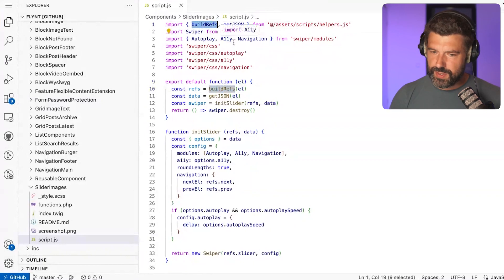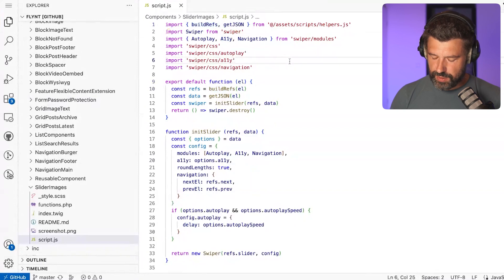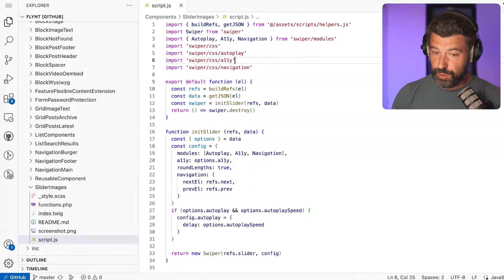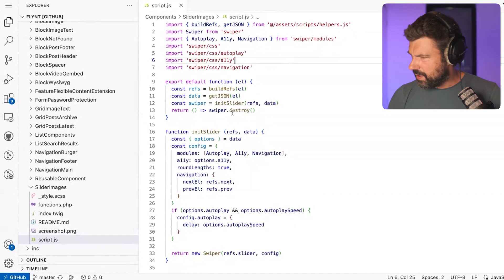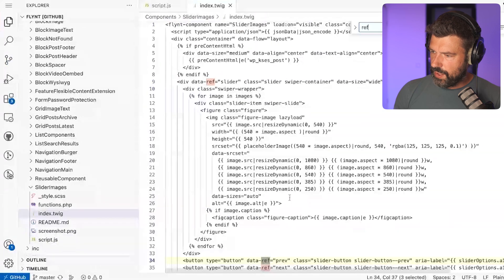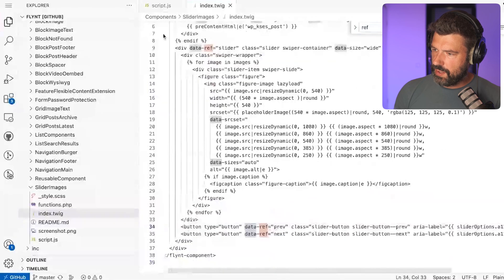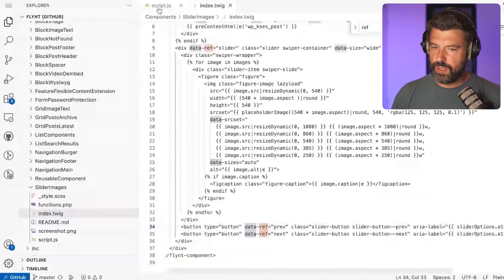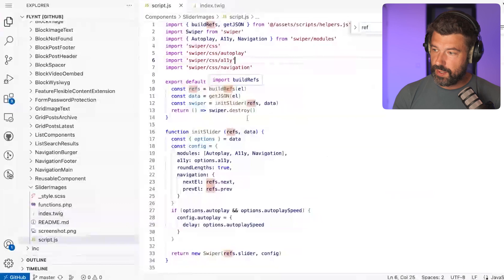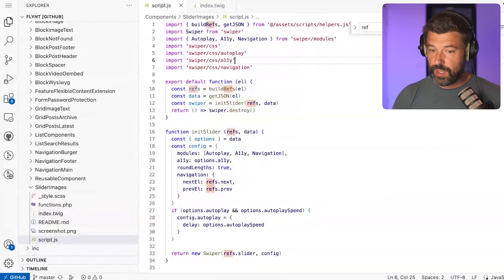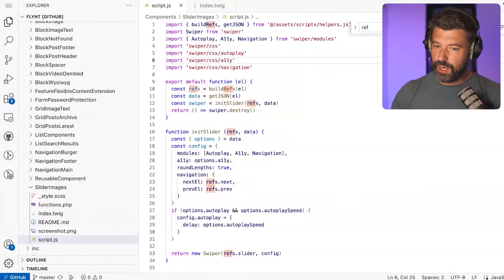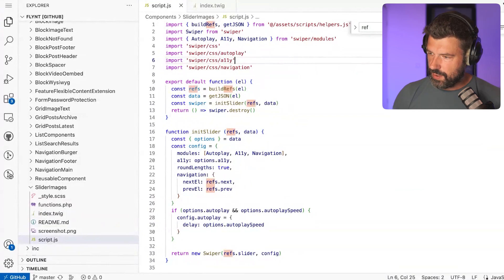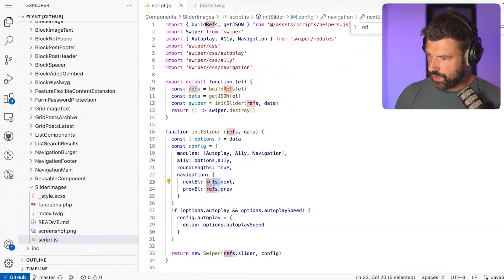We have helper functions for building refs and for getting the JSON. Building refs is a thing where we lazily have an accessor for DOM attributes. In the Twig template file you can say data-ref and give it a name, like data-ref-prev and data-ref-next. When you say buildRefs in the function, it will create an object that, once you access refs.prev or refs.next, gets the element from the DOM. There's no parsing of the entire element at the beginning like we did before with jQuery, but it only searches this element once you access it.